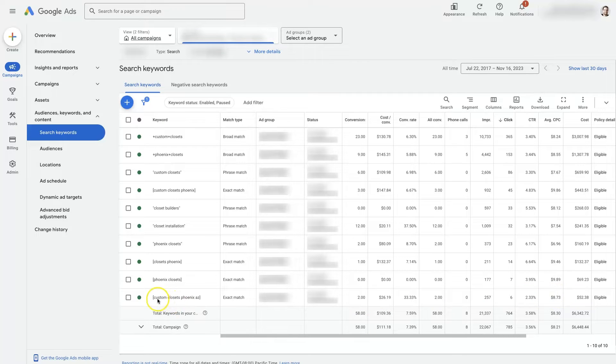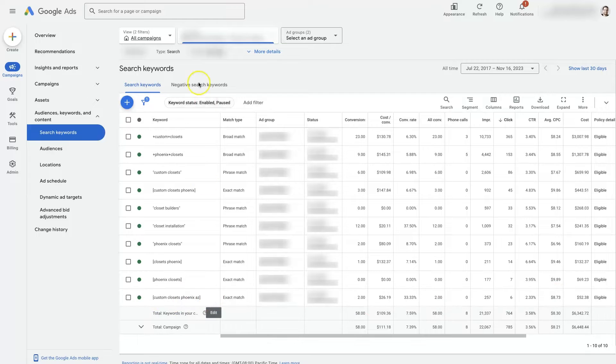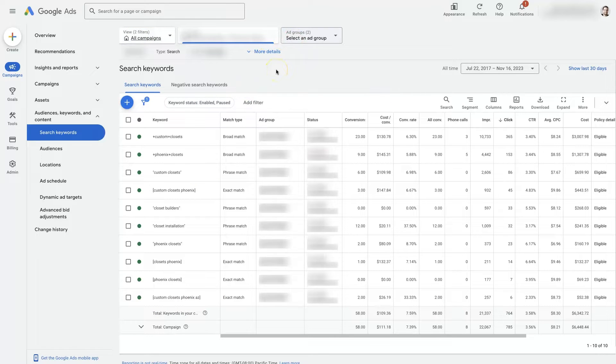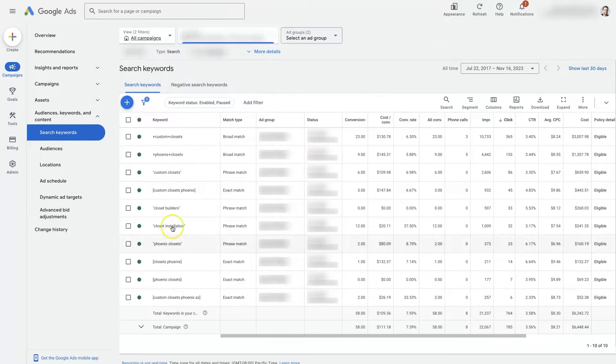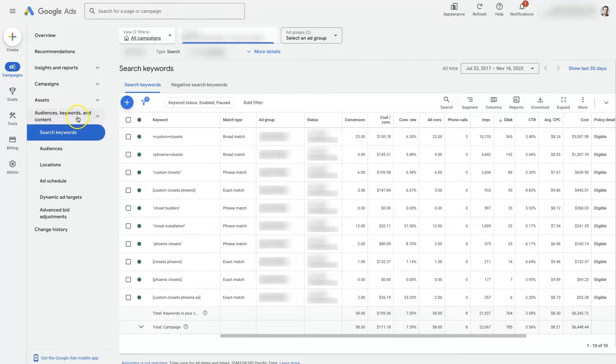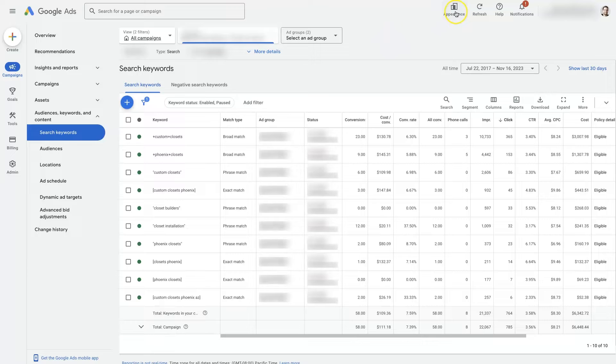What I mean by that is if you come in here, first of all, we want to make sure we have a campaign selected or whatever set of keywords we want to be editing. From there, we can come over to Audiences, Keywords, and Content, and this is in the new user interface.